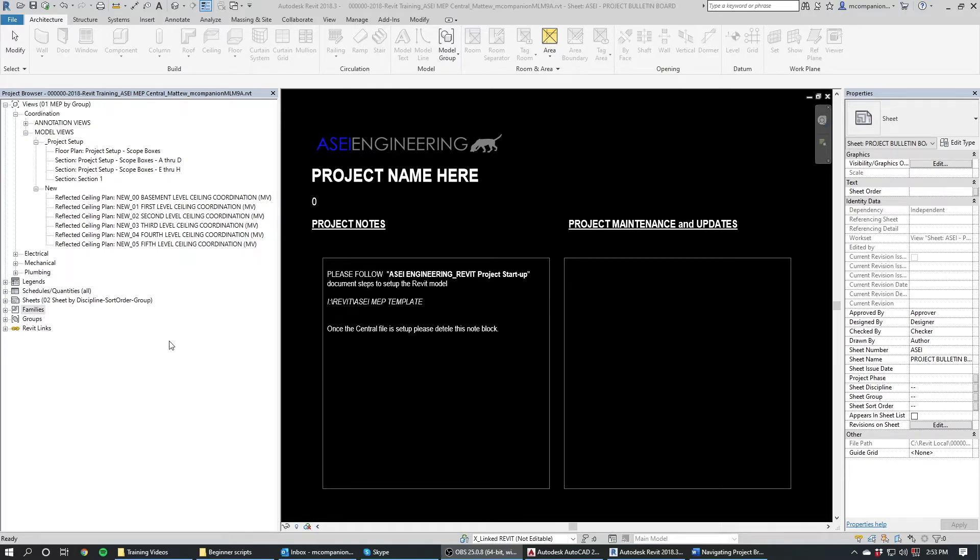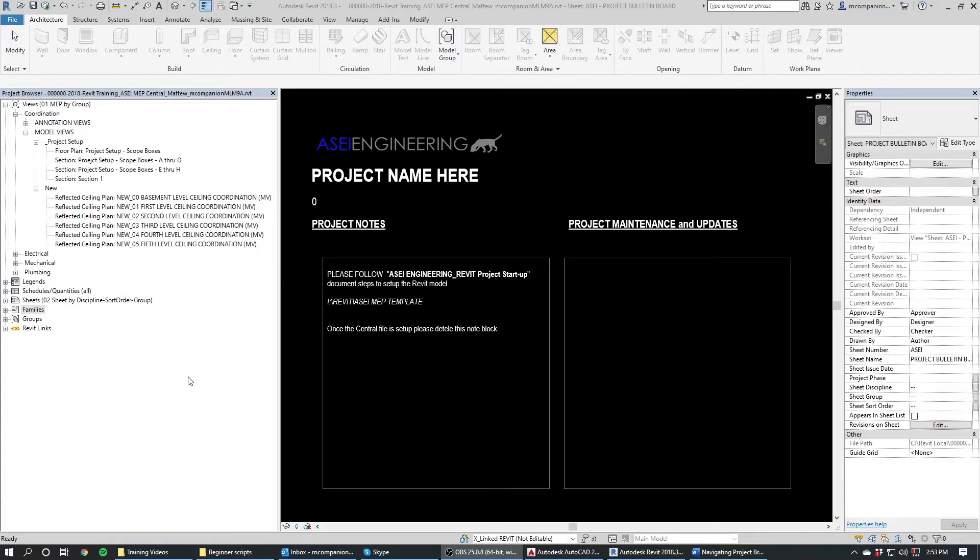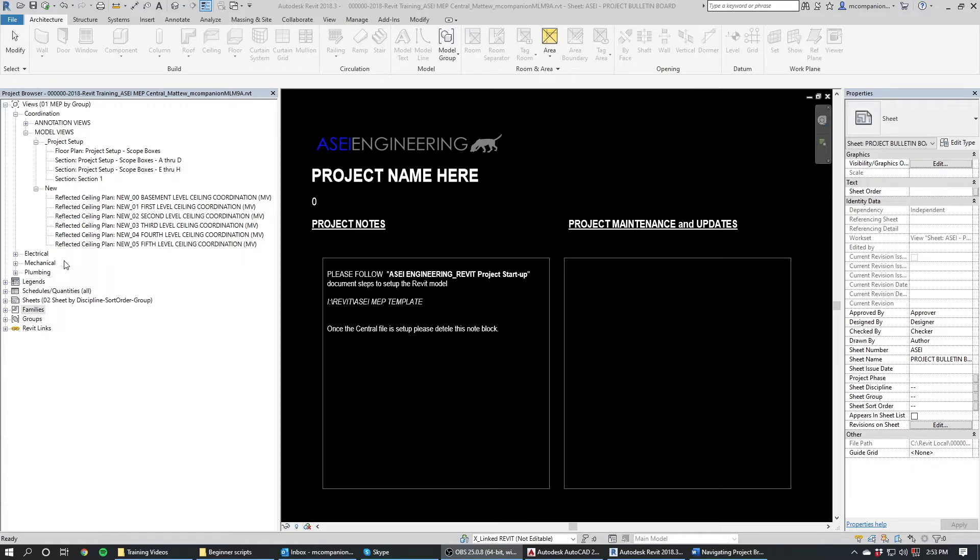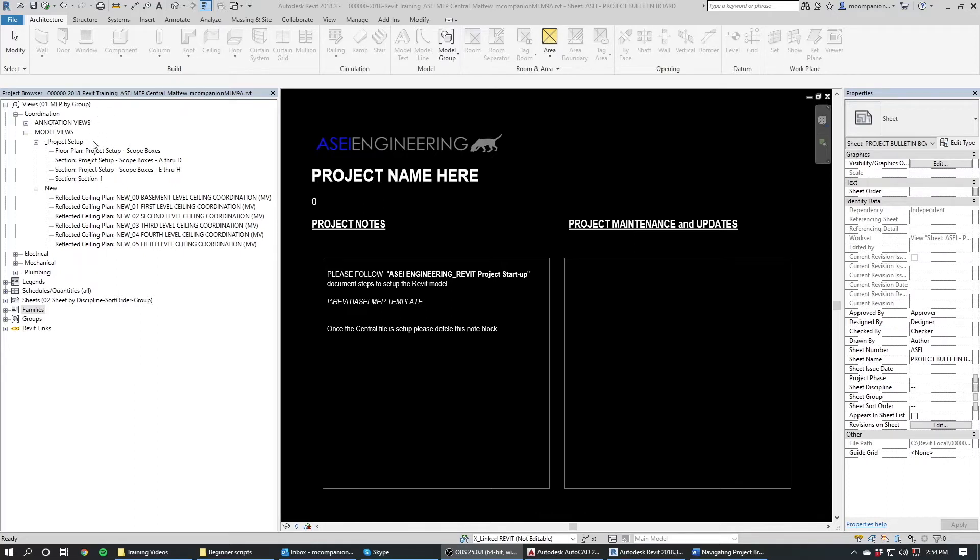All of our sheets, all of our views, all the electrical work, the mechanical work, the plumbing work, it's all in this one file. So you navigate to get to all of your different views to see all of your different work with the project browser over here. I'm not going to get too much into the disciplinary stuff as we're going to do more in-depth videos on those. But I do want to give a general rundown of some of the more generic things that everyone will be using no matter what discipline you're in.